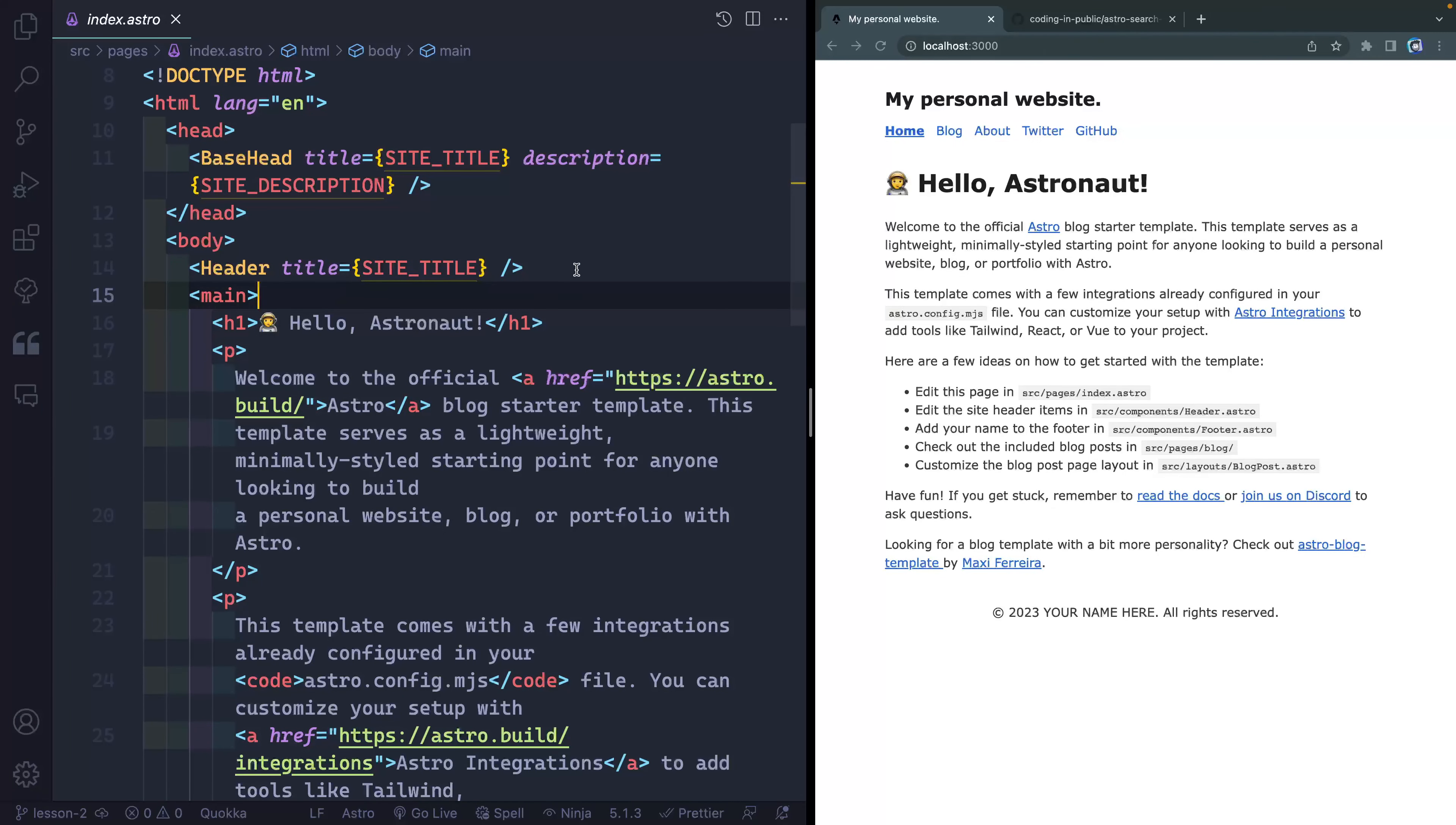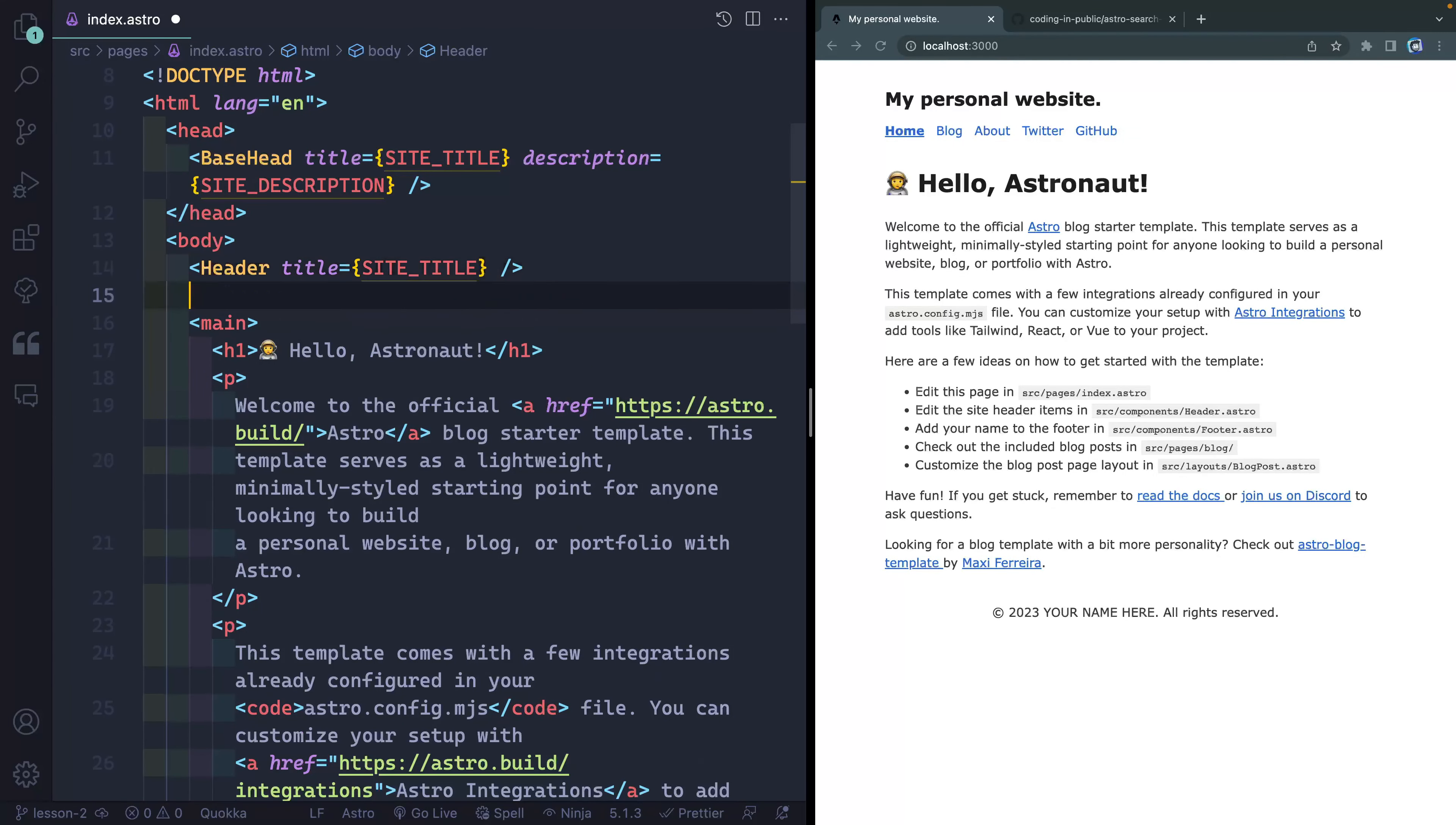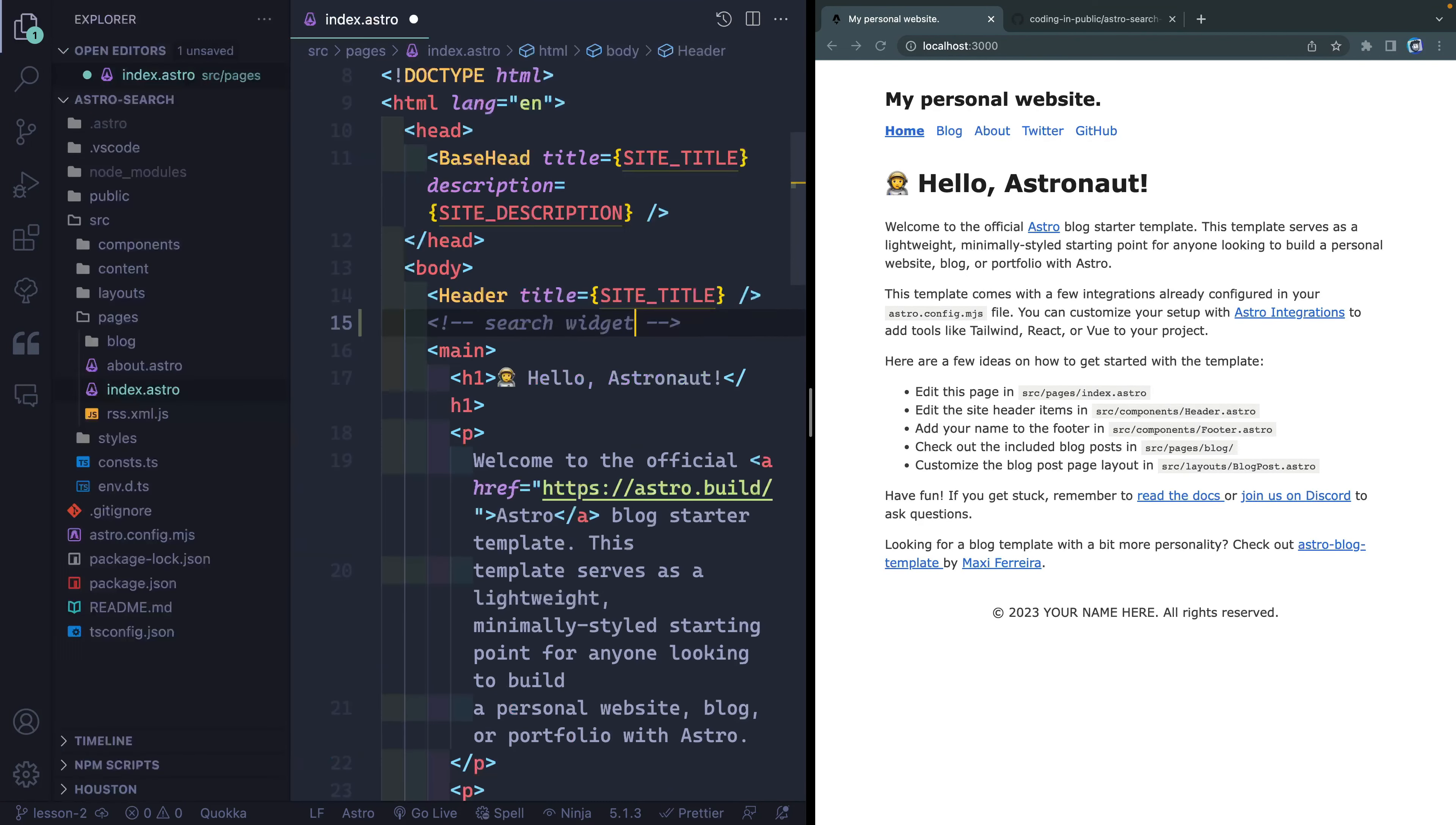And then let's come right inside. Actually, maybe how about right here? All right, so we're going to add a component in right here. So we'll call this like a search widget or something like that. But in order to pull it in, we've got to create it.